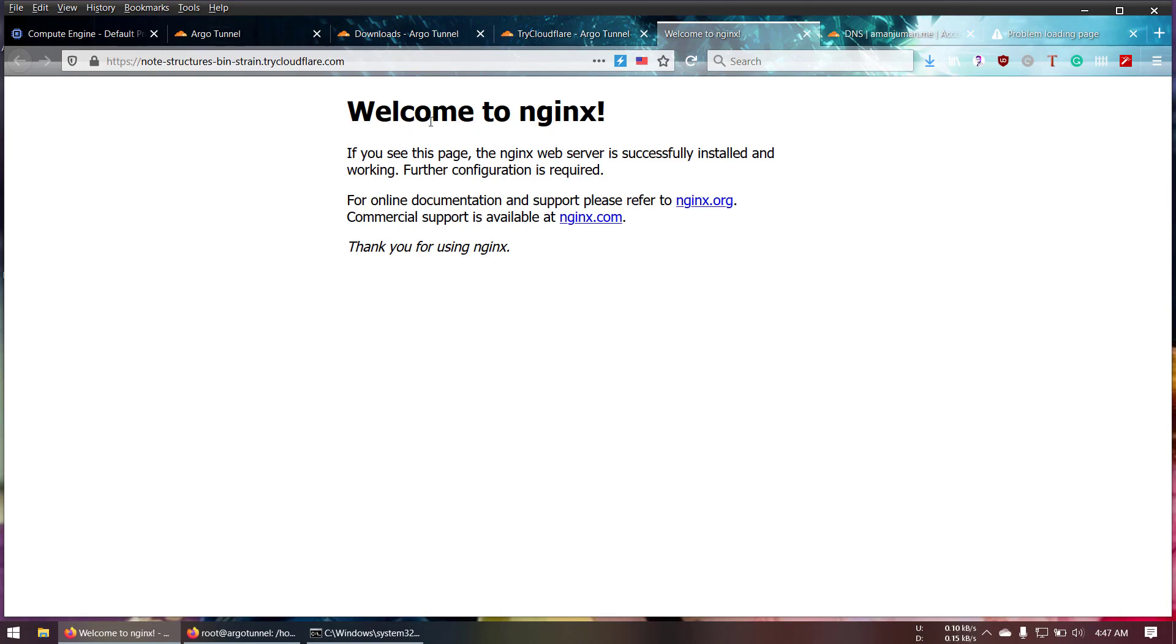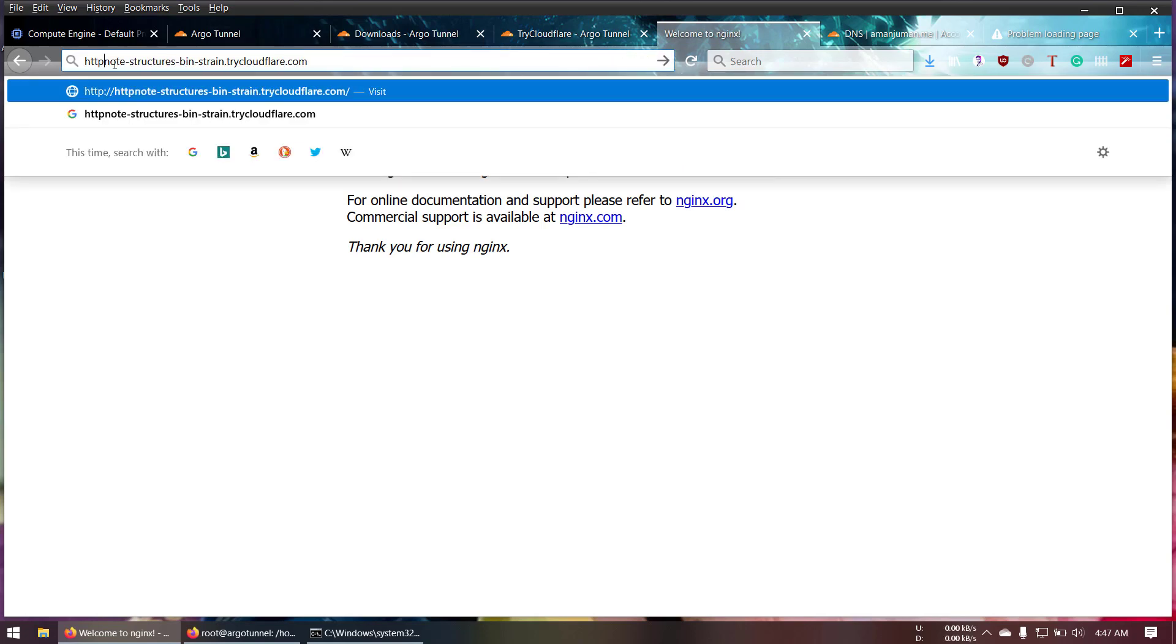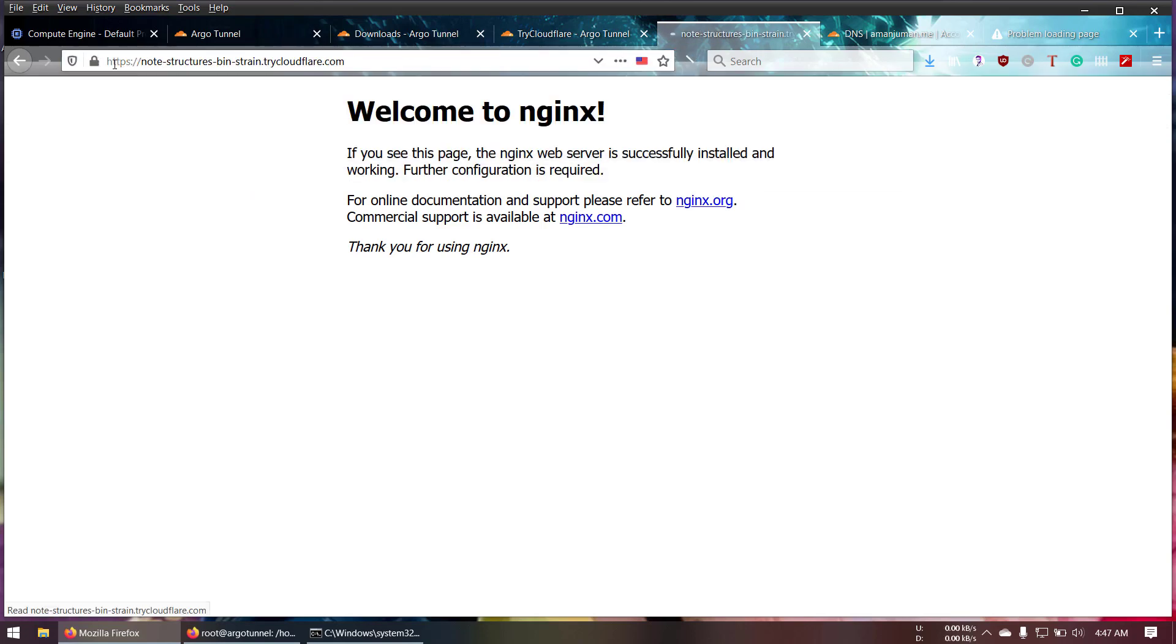If I open this one you can see Nginx is open. Eventually I can browse with HTTPS as well. So this is how these things work. Eventually if it's not possible to open your firewall, in that case it's going to work well.